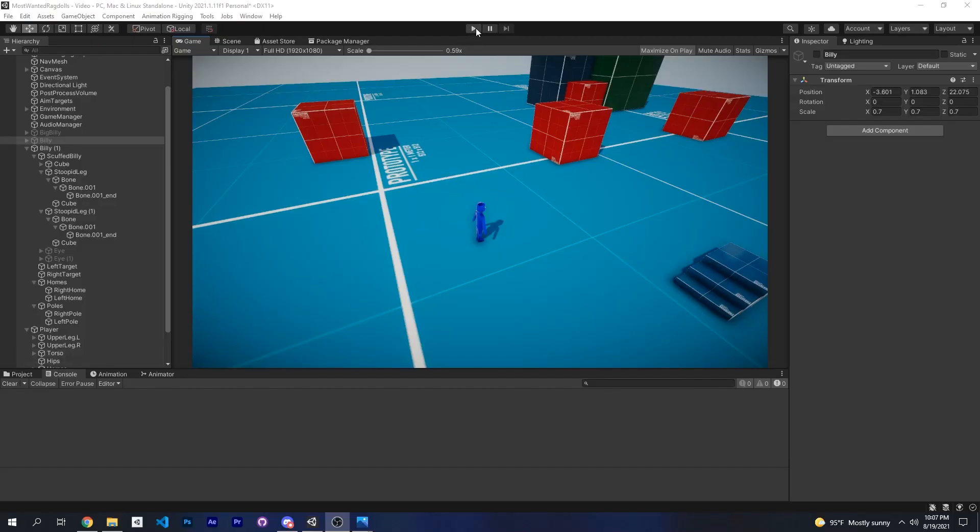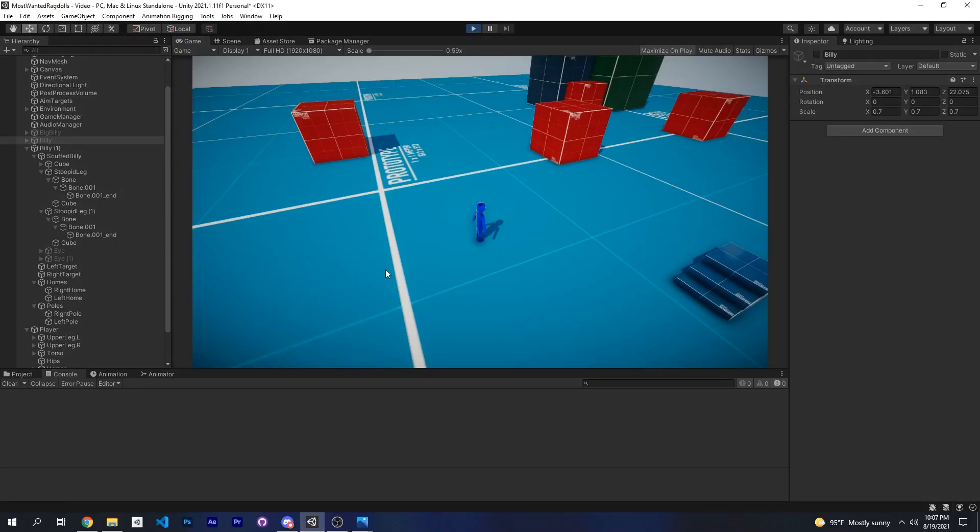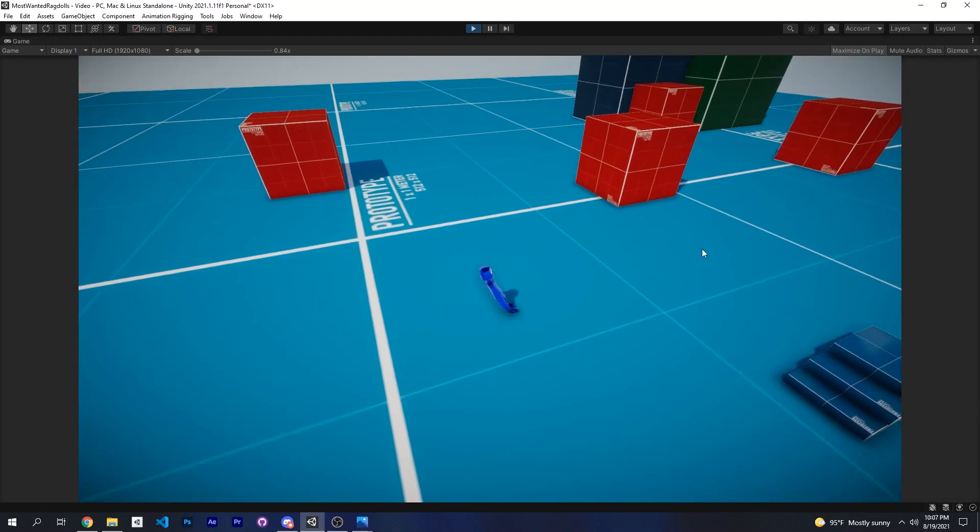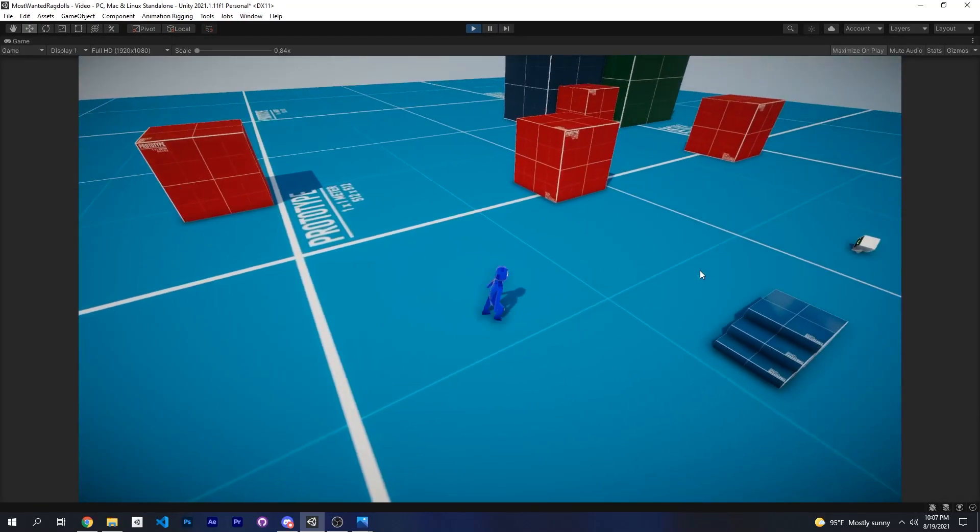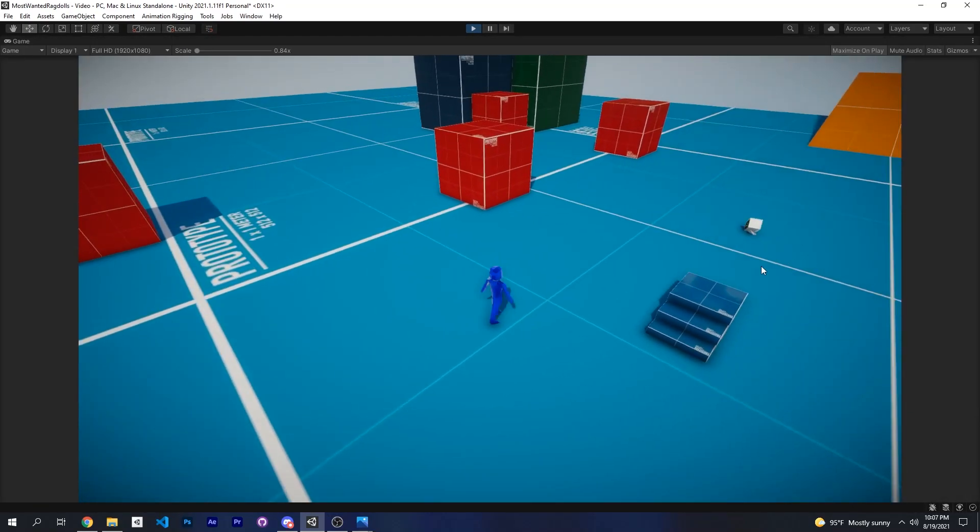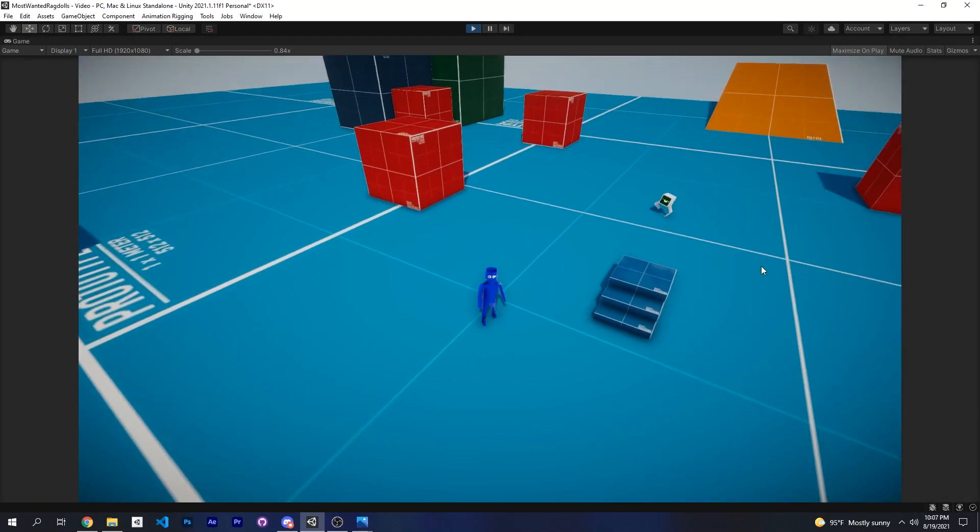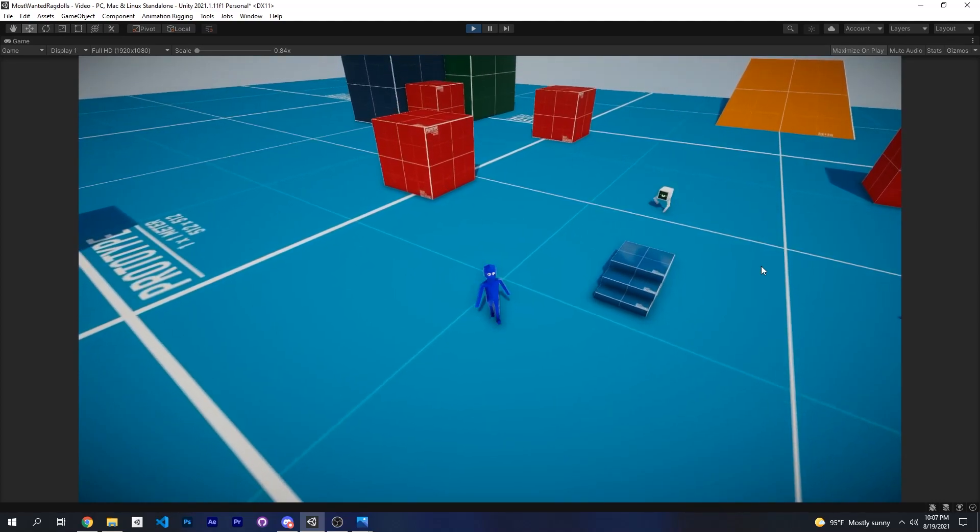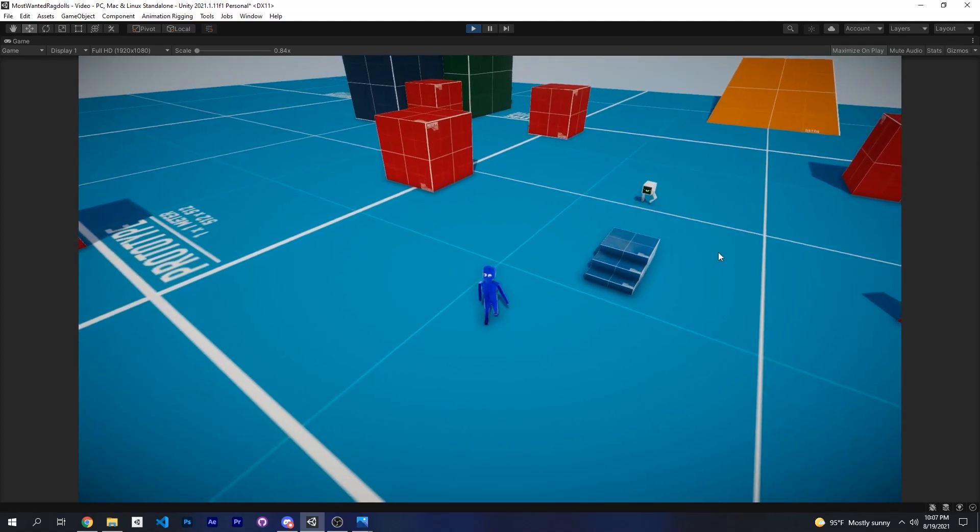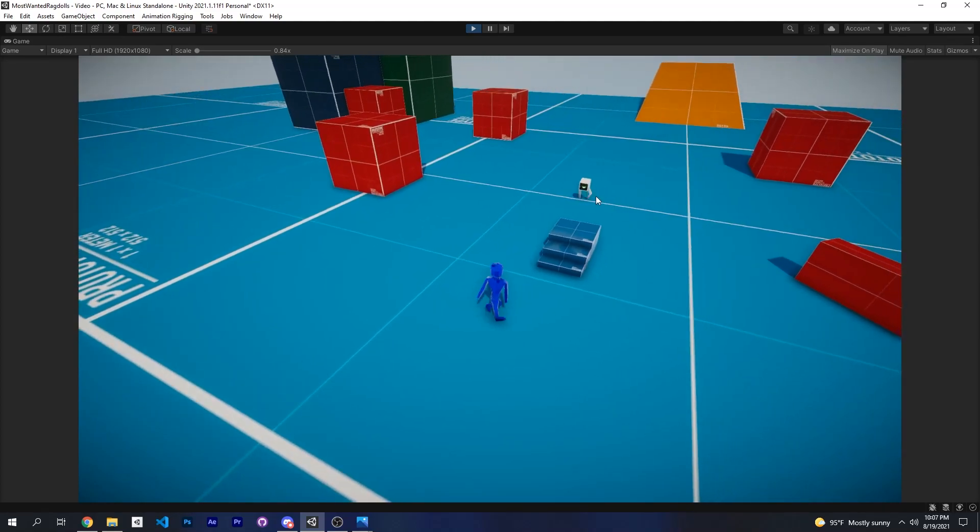So if we press play—all right, technical difficulties, I think I inversed left and right but whatever, it's fine now. So if you press play, as you can see, it is Billy.